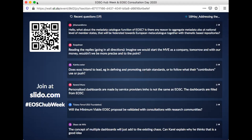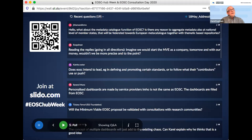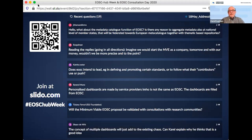The final question: 'What about the metadata catalog function of EOSC? Is there any reason to aggregate metadata at national level of member states to be federated towards a European metacatalog together with thematic-based repositories?' I'm not the expert to handle this, but to find metadata with a machine I think some sort of catalog is needed. Whether national-level member states have a role here, or whether the owners and stewards of the data have a role, I'm not sure — maybe different from data set to data set. But for those that can be federated into a European system, I think we should do so.